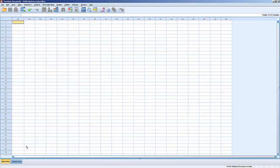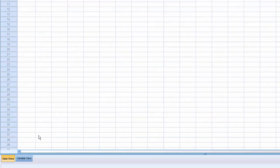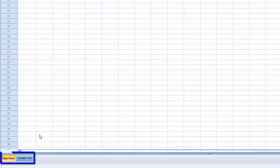SPSS has two main screens: the Data View screen and the Variable View screen. The Data View screen is used to view, edit, delete, or enter data. The Variable View screen is used to establish or change the characteristics of the variables.